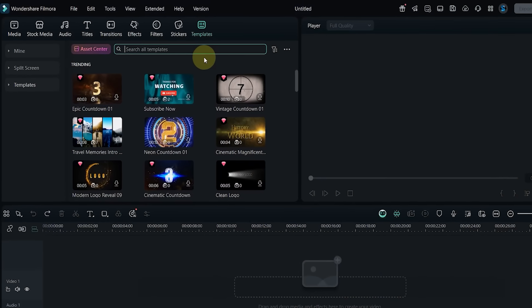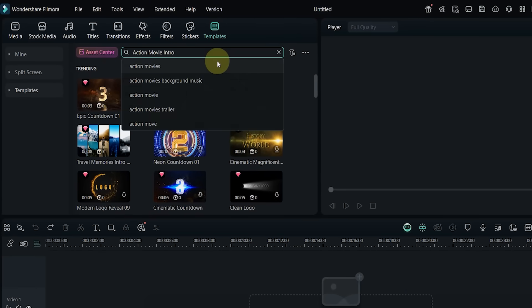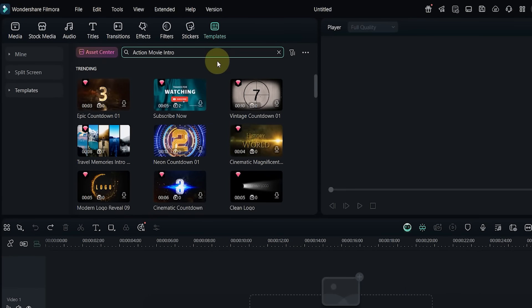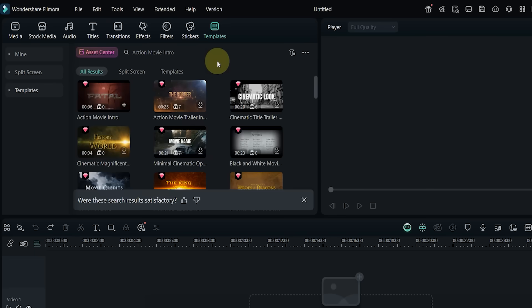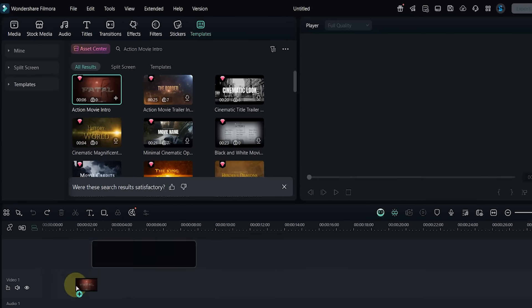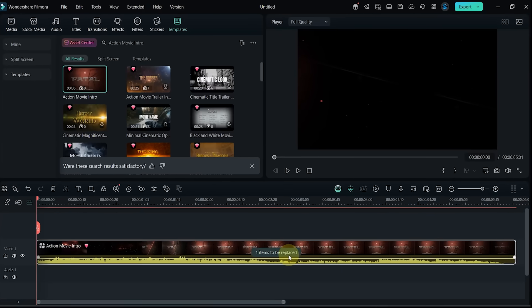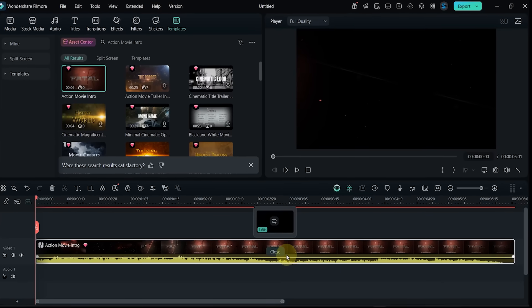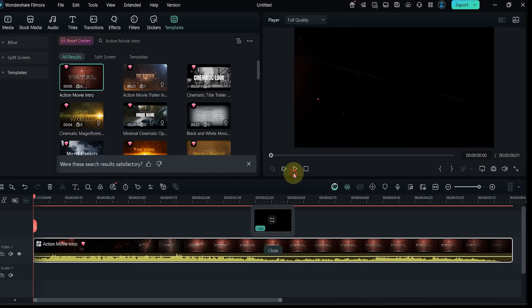Template number three: next, I search for Action Movie Intro. Drag and drop it to the timeline and check the preview. It uses only one clip and is ideal for creating a bold and dramatic opening.